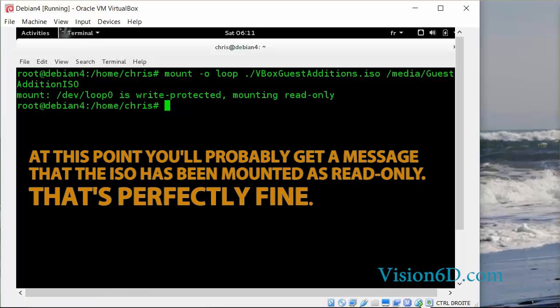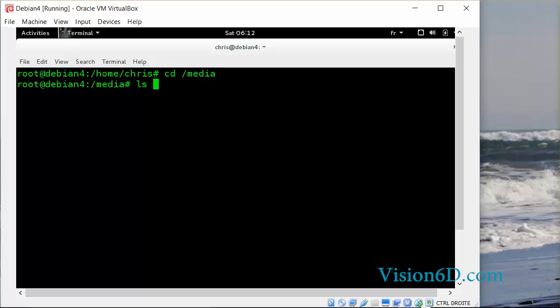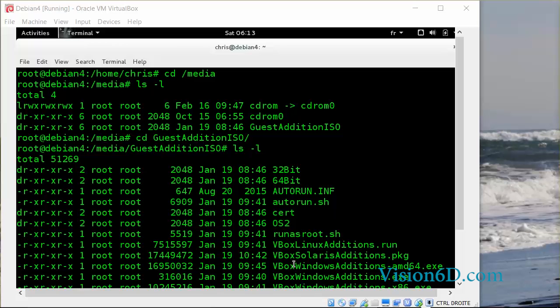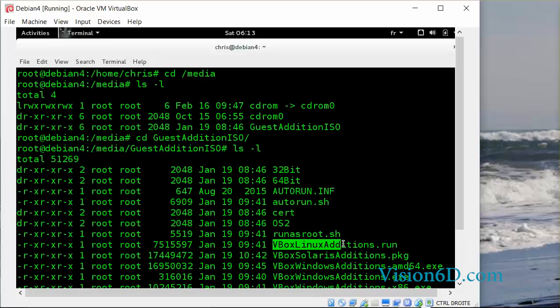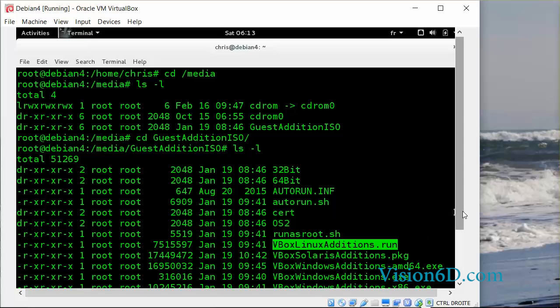Okay, this is fine. Let's change to the mounted directory. And we see here the command VBoxLinuxAdditions.run. So this is what we're going to run now.